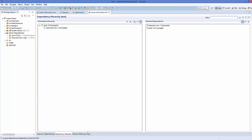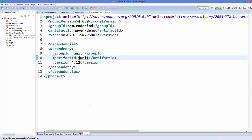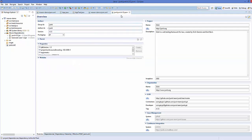There is one more way of seeing the dependency of JUnit. Go to your pom.xml file, press the Control button, and hover over your JUnit dependency — you will see that you can click it. When you click, it opens the pom.xml file for your JUnit jar file. You can see the packaging format is jar, version is 4.12, group ID is junit, and artifact ID is junit.